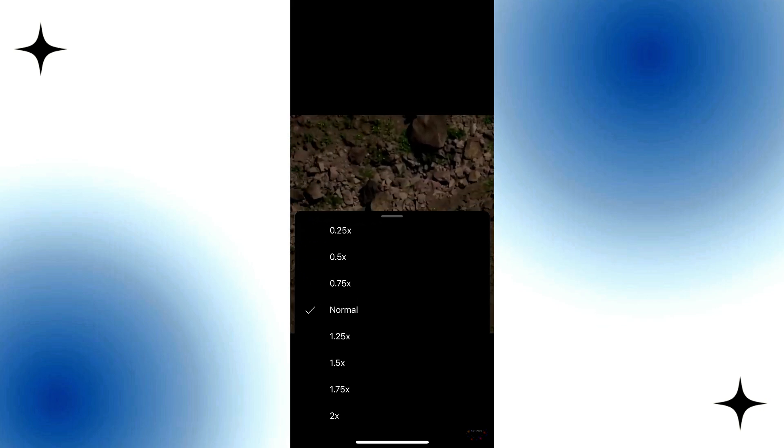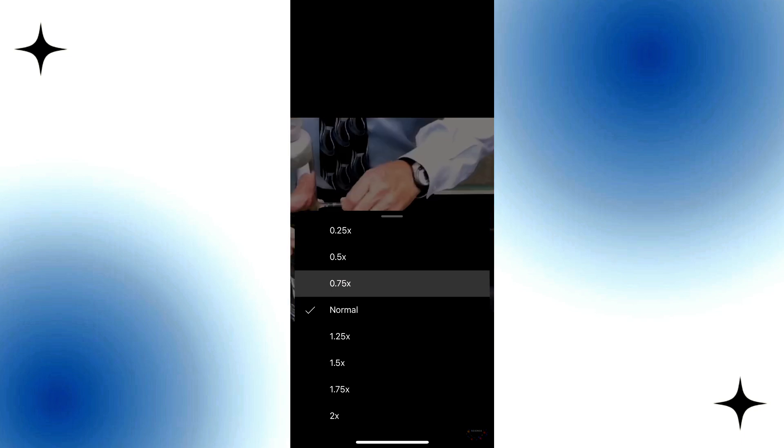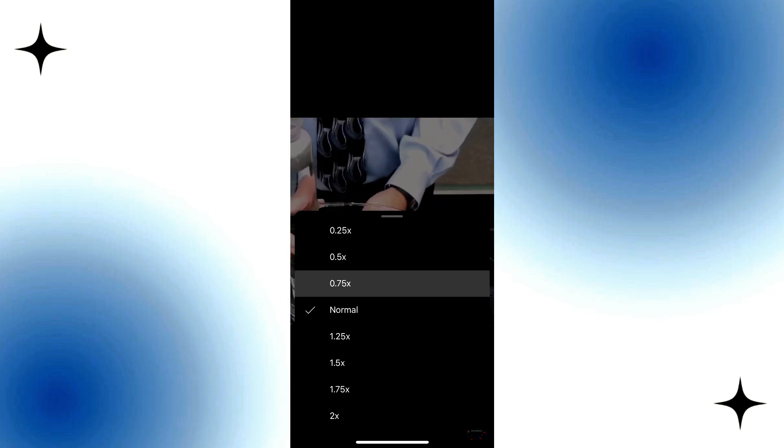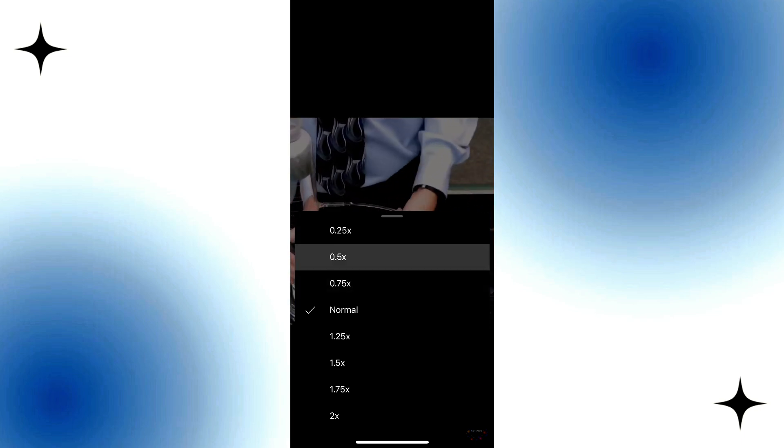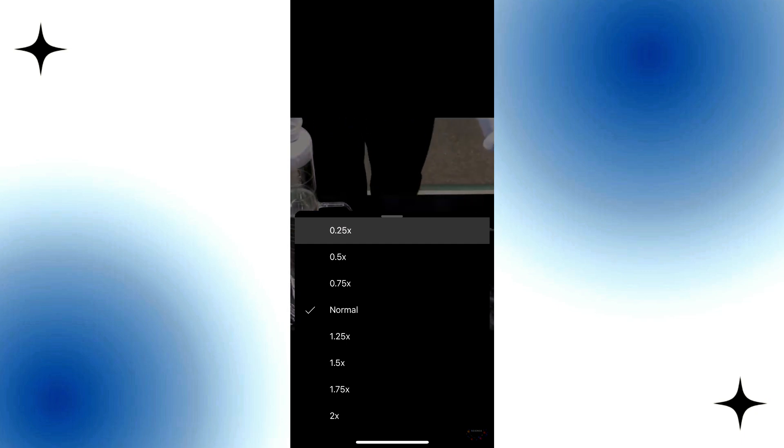You can choose 0.75x for a slightly slower video, 0.5x for half speed, or 0.25x if you want to go really slow. Choose your preferred speed and enjoy watching.